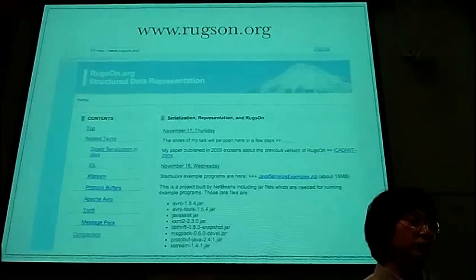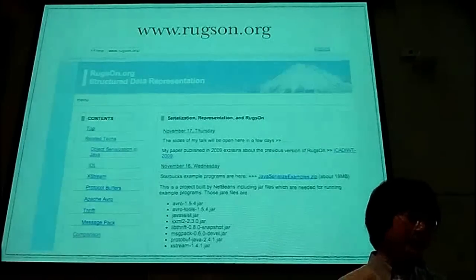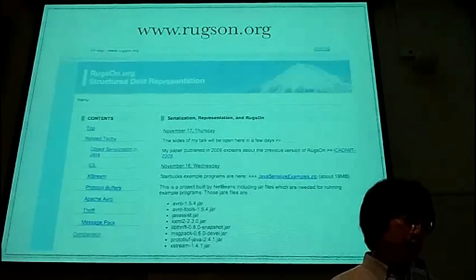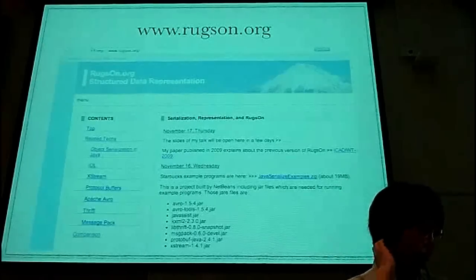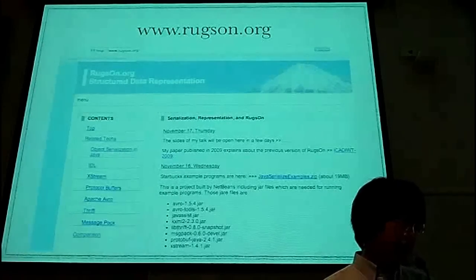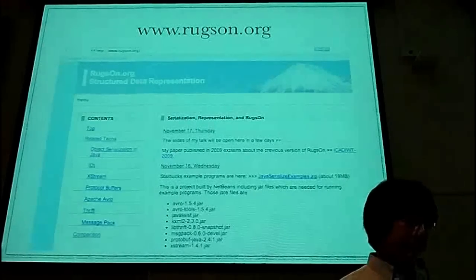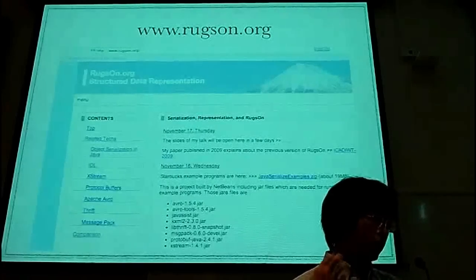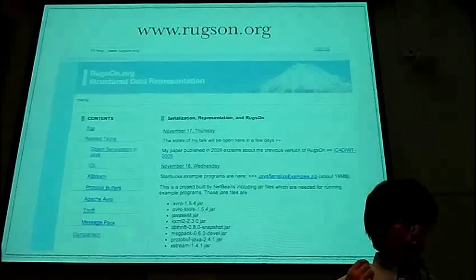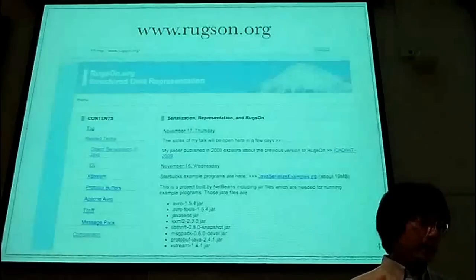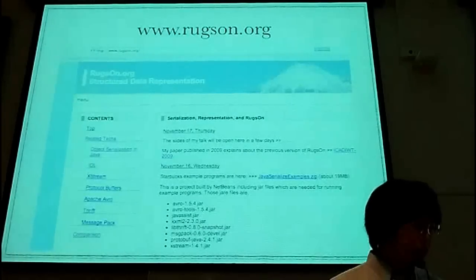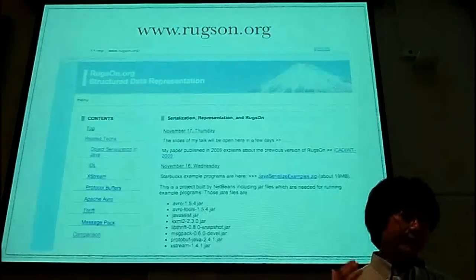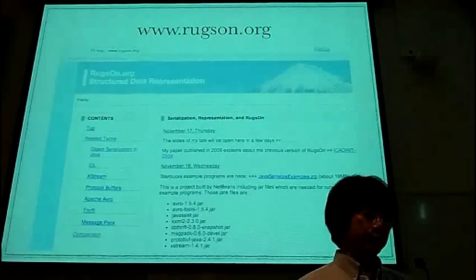If you feel bored during my talk, or if you are interested in my talk, please look at my webpage: www.ragzone.org. I wrote some webpages about structural data representation since last week. You can download samples for serialization techniques and one of my papers. Moreover, I will upload my presentation slides here soon. I will start to open some programs in December, I hope.